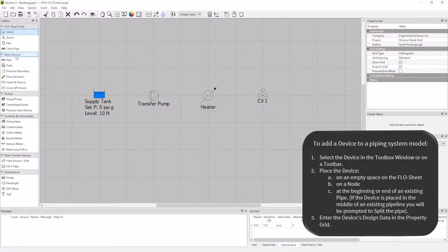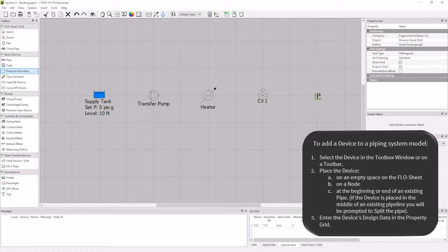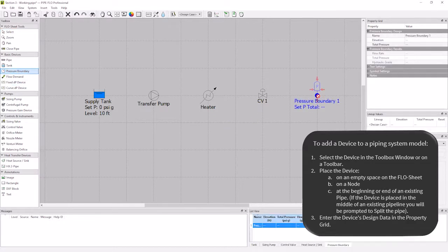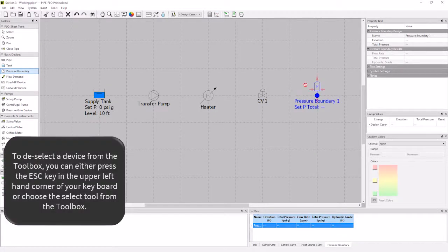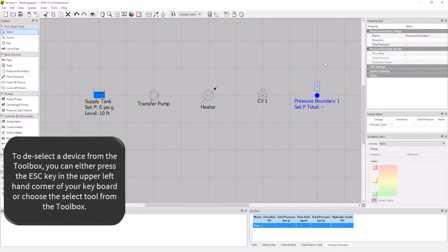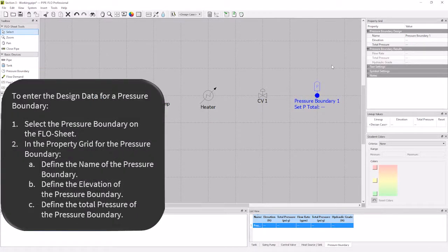I am going to select the pressure boundary from my toolbox, and then place the pressure boundary on the flowsheet. Then I'll hit ESC to release the selection, and go over to the property grid to fill out the information.